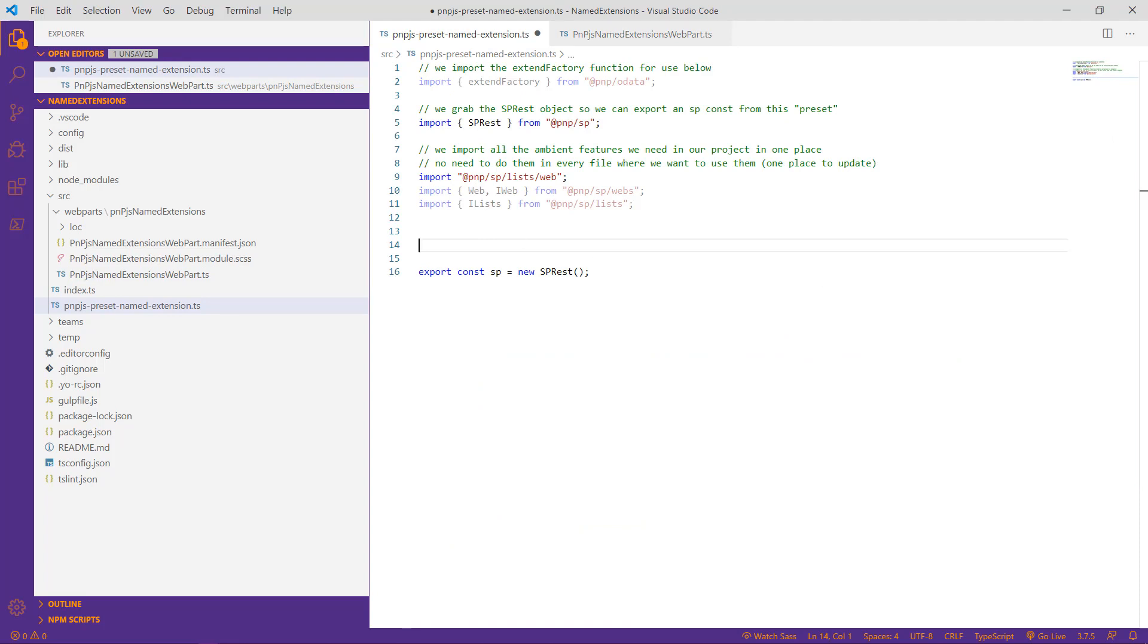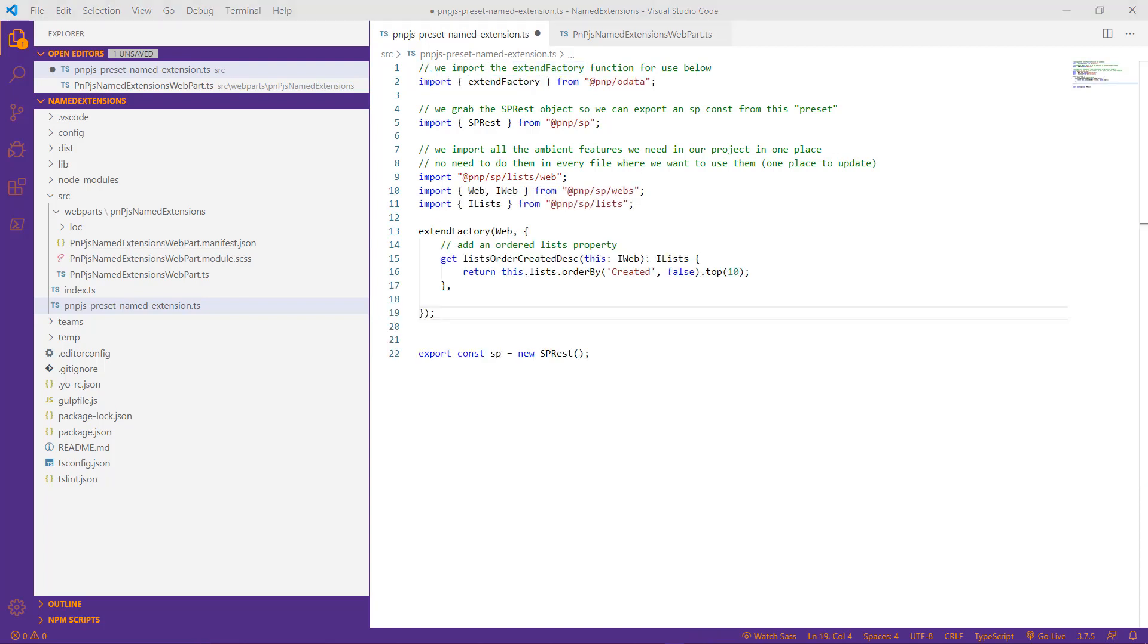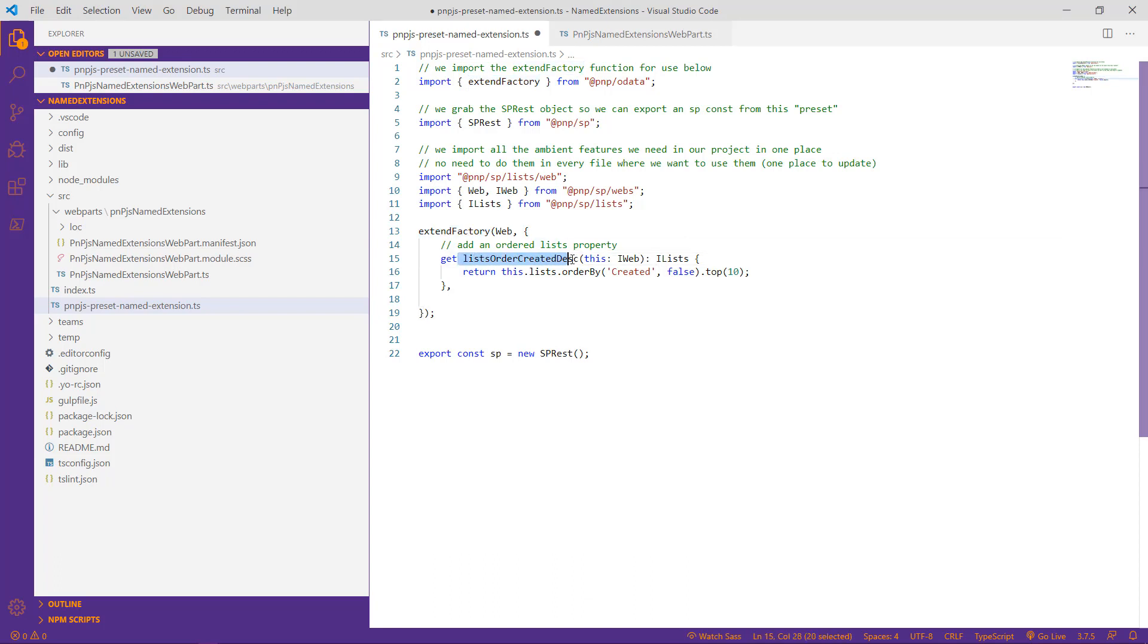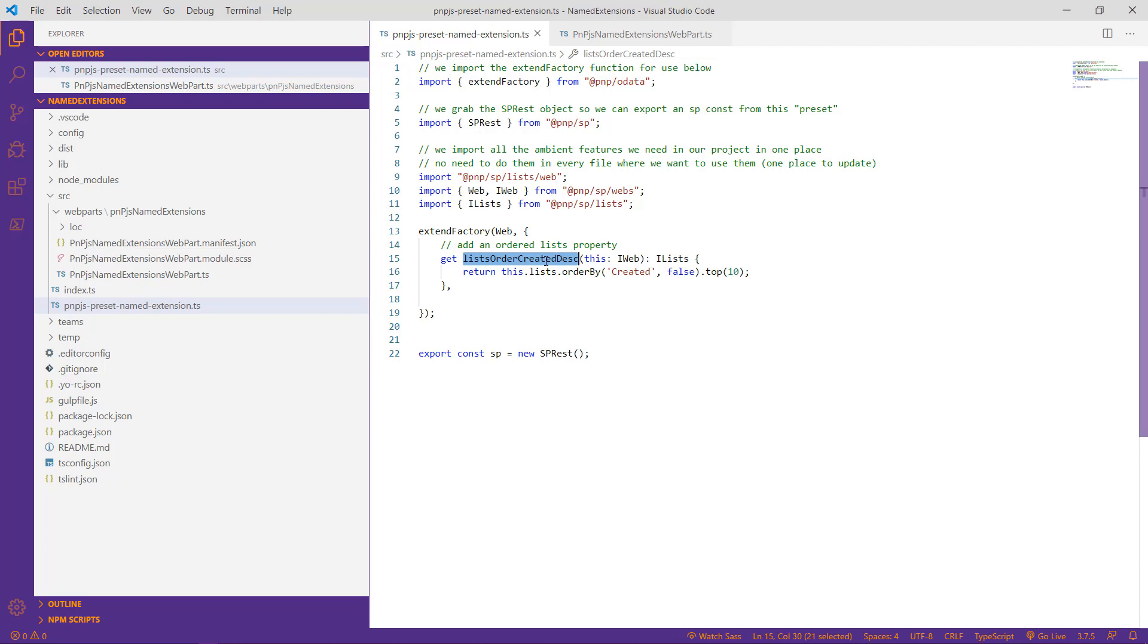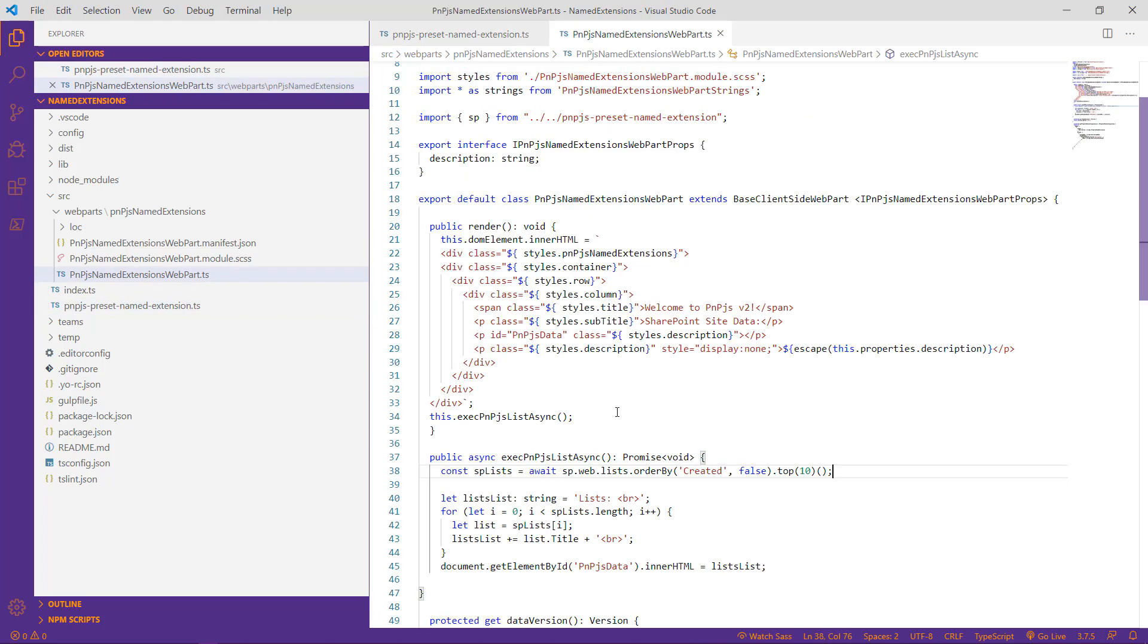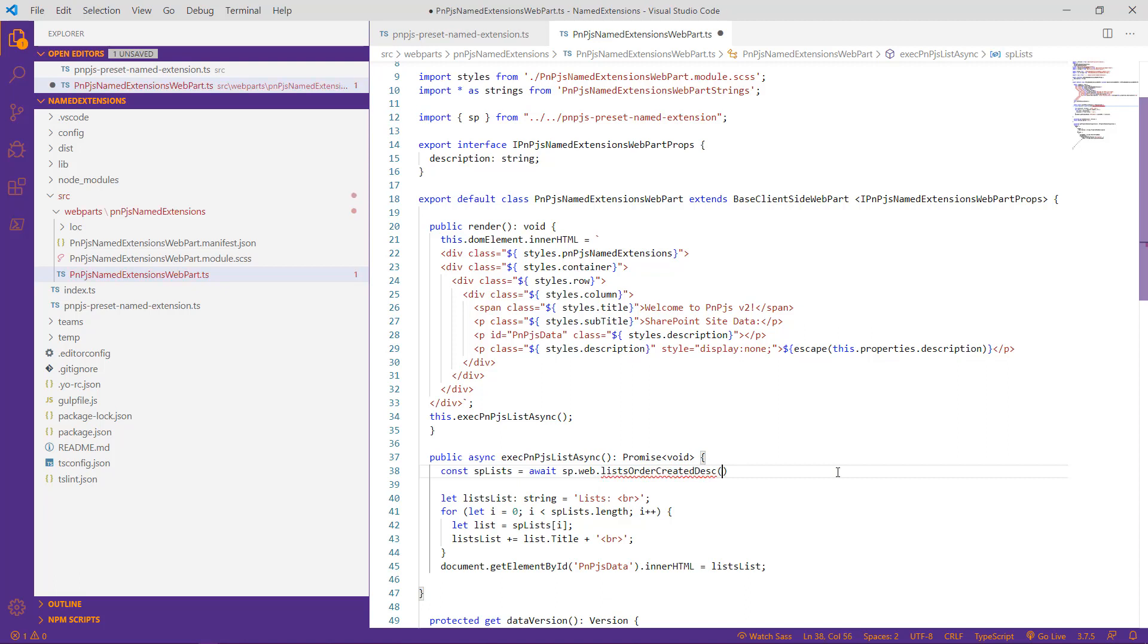So let's jump back over to our preset TypeScript file, and let's look at the code that's necessary to set up that specific functionality into a named extension. The first thing we'll do is take advantage of the extend factory, which is something we had imported when we originally set up our preset, but as you can see we have yet to use. Let's go ahead and paste in some code that allows us to utilize that extend factory. Essentially what we're doing is we're using the extend factory function to create a custom method called lists order created descending. This allows us to identify that exact order by and top value in a single method. So let's save that, jump back over to our web part file, and try to utilize our method name. So we'll go ahead and click on our web part. We'll come in and we'll look to replace our lists with the method name. But we see there's an error.